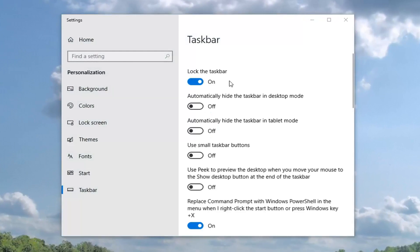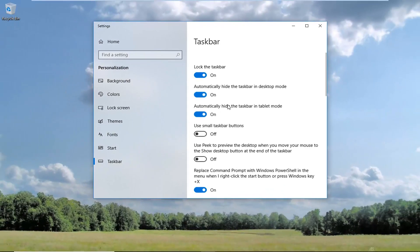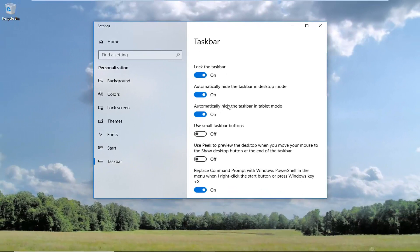The biggest reason it's not disappearing is that this setting to automatically hide the taskbar in desktop mode is turned off, or it's turned off in tablet mode. It doesn't really matter - I would just turn them both on. Unless you have one of those flip screens that can do both, you probably want to turn both of them on.